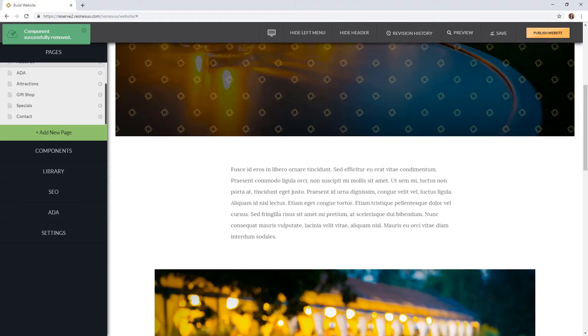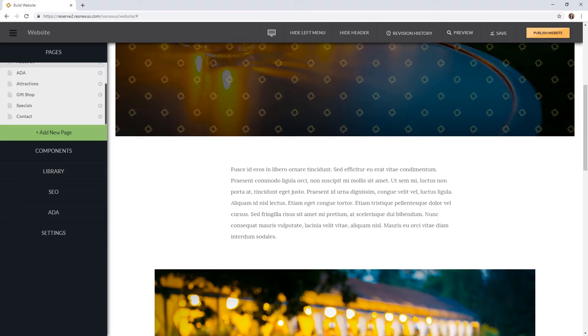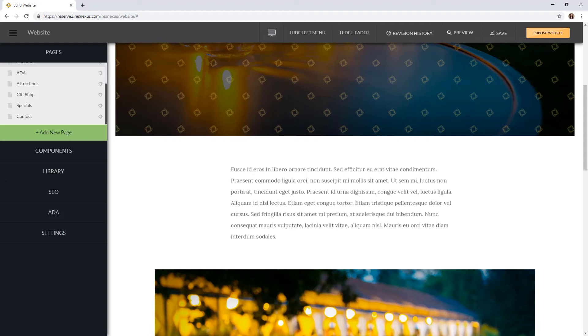The last feature I would like to show you is widgets. Widgets are used to pull information from different areas of the system onto your website. For example the widget used the most often is the units widget. This widget pulls your rooms from your ResNexus system without having to re-enter any of your information. It's that easy. There are multiple widgets to choose from so select what you would like to use.